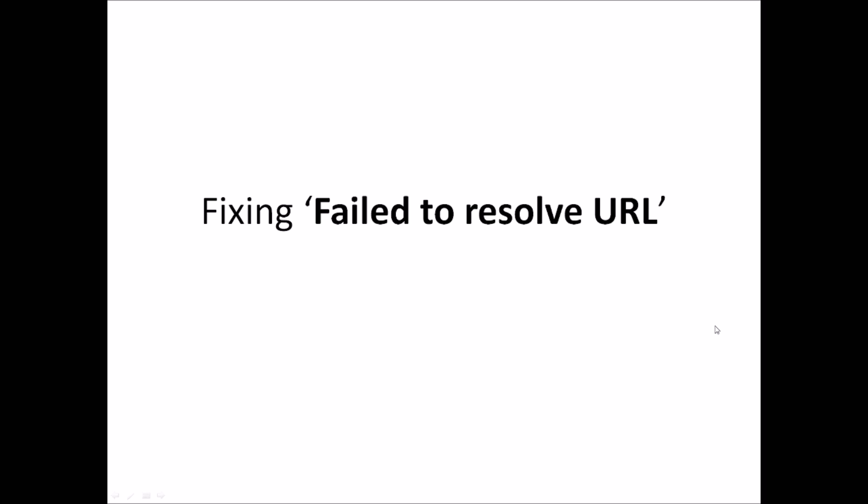Hello guys, in this video I'm going to show you how to fix the 'Failed to resolve URL' error in Kodi.